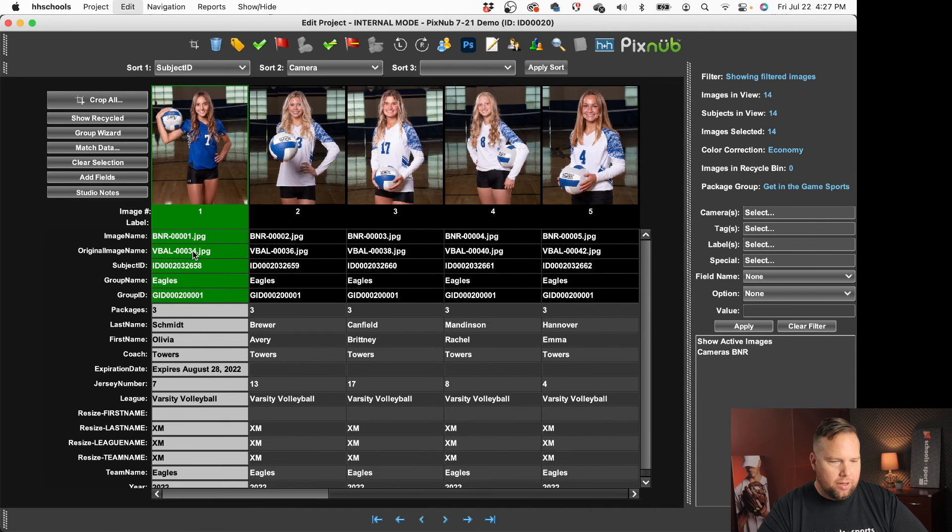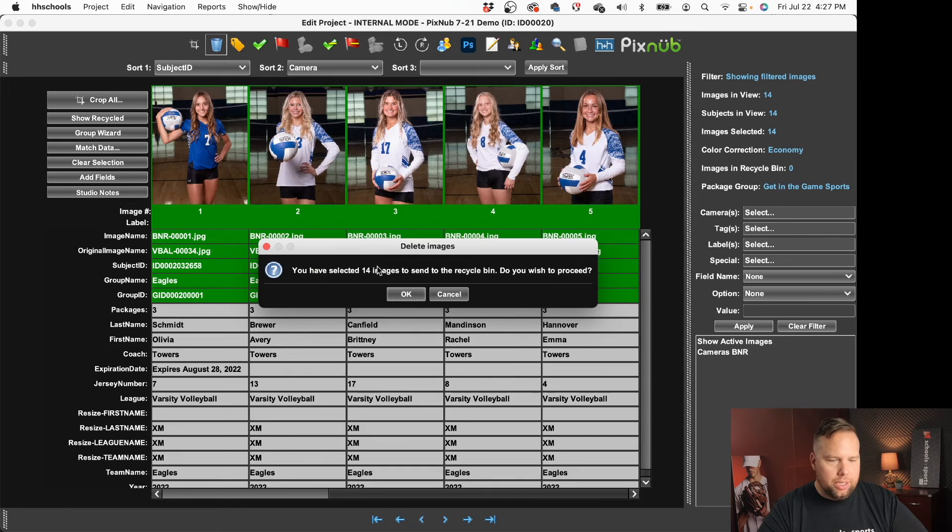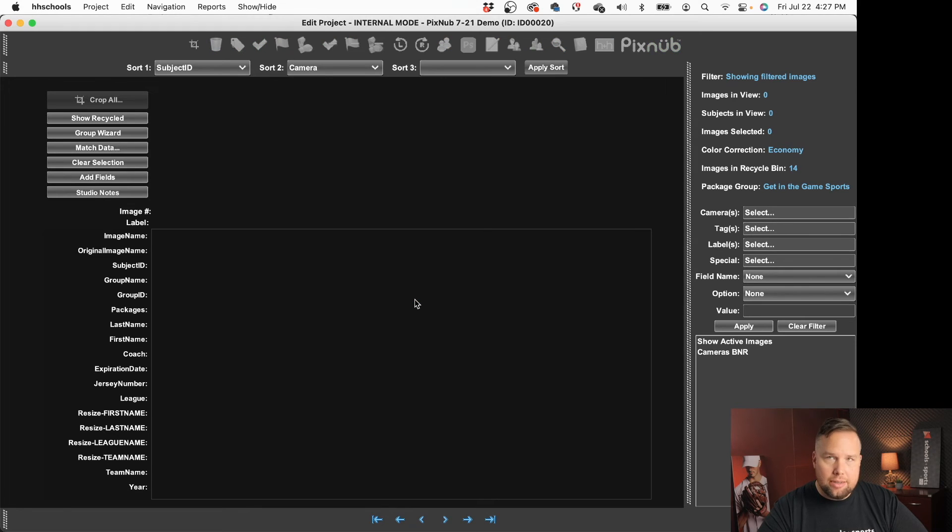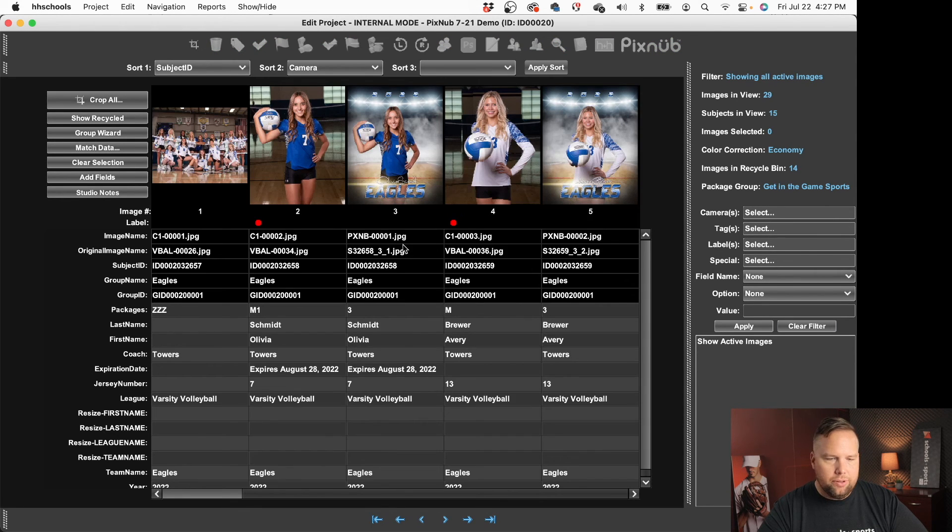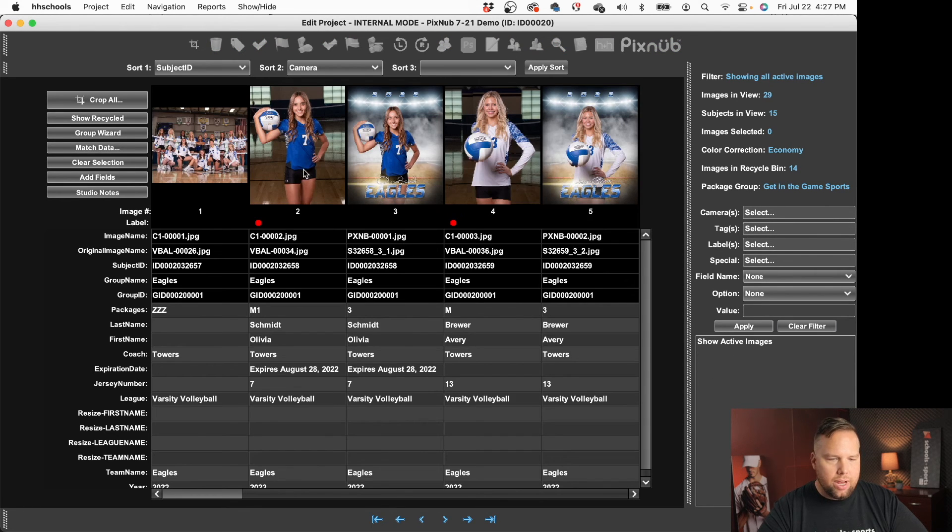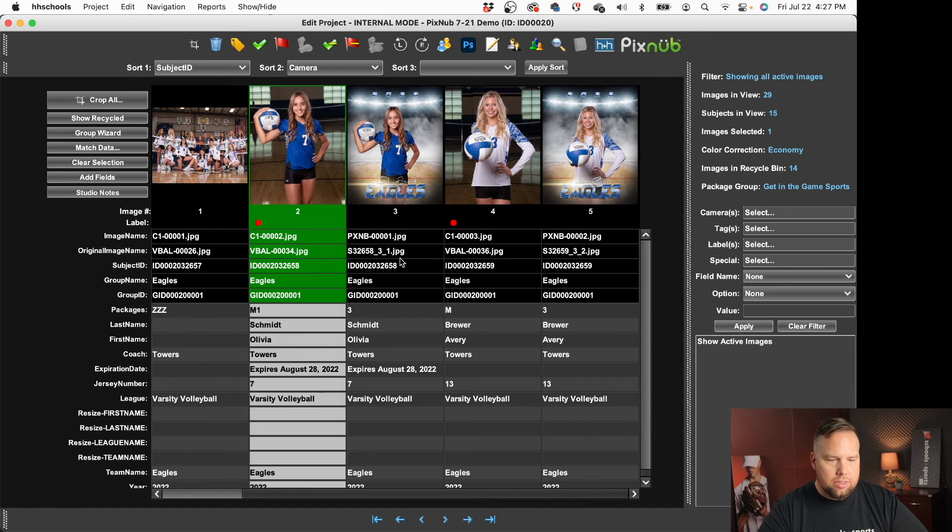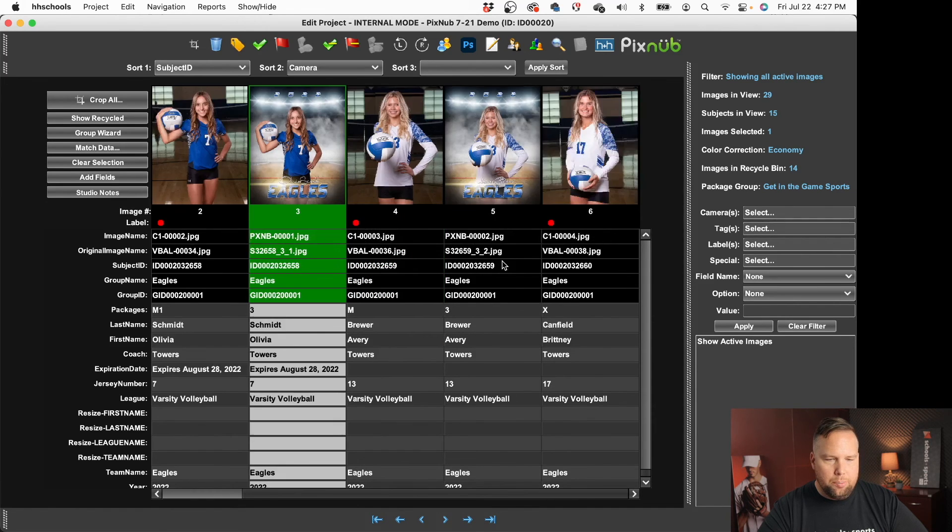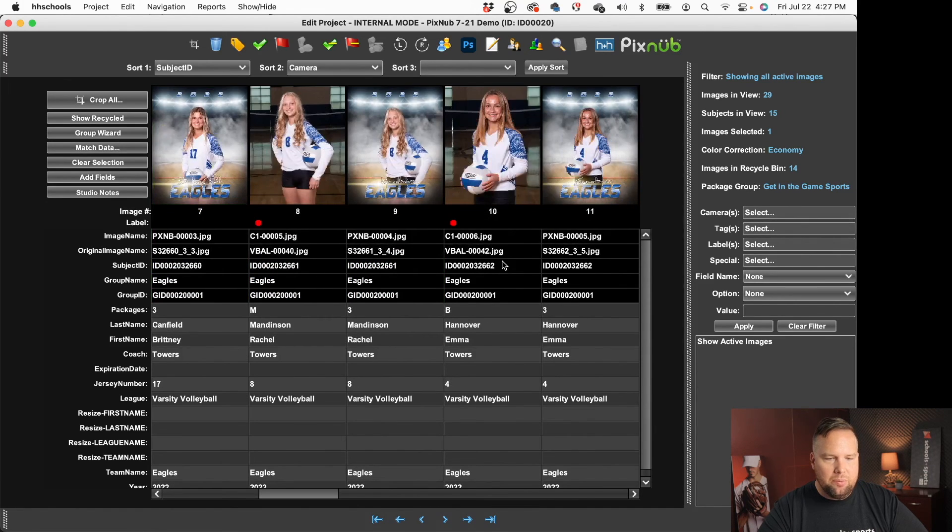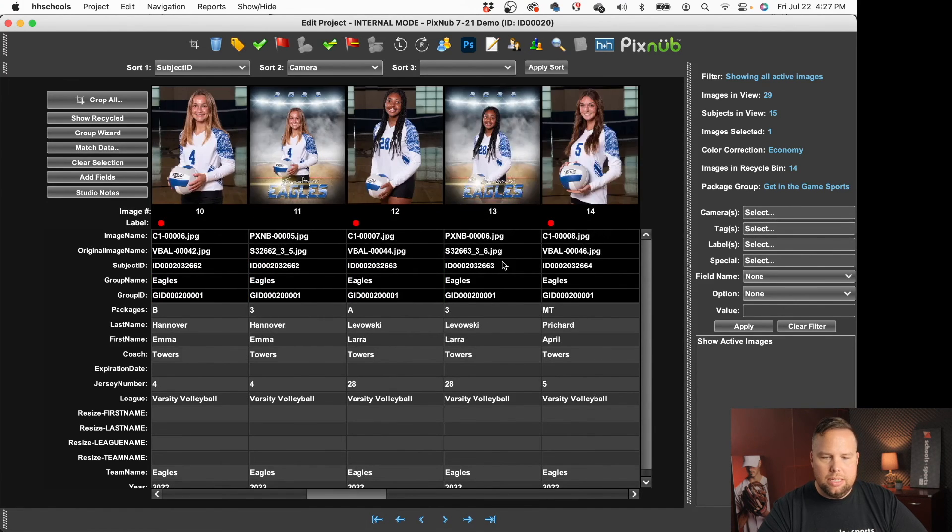So let me go back to cameras, grab all these, move them to the recycle bin yes I'm sure. Let me go back to clear that filter so now I've got the images next to the banner file that I'm going to be using for each of these.